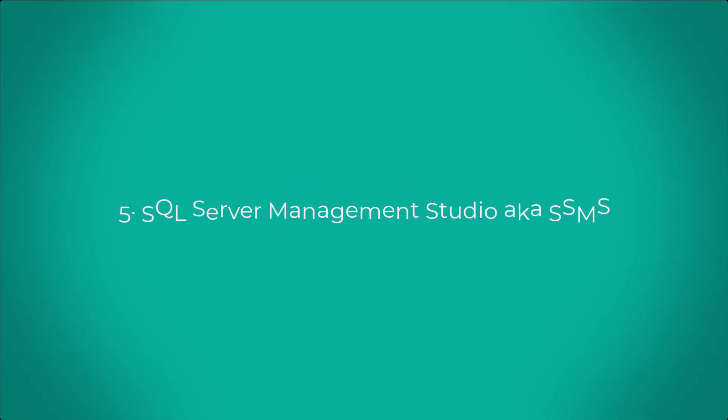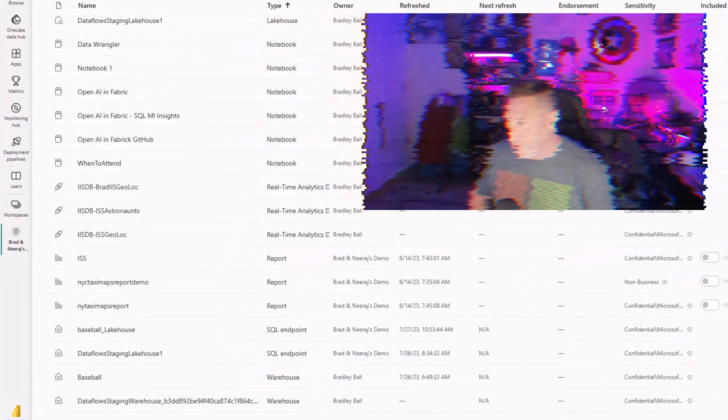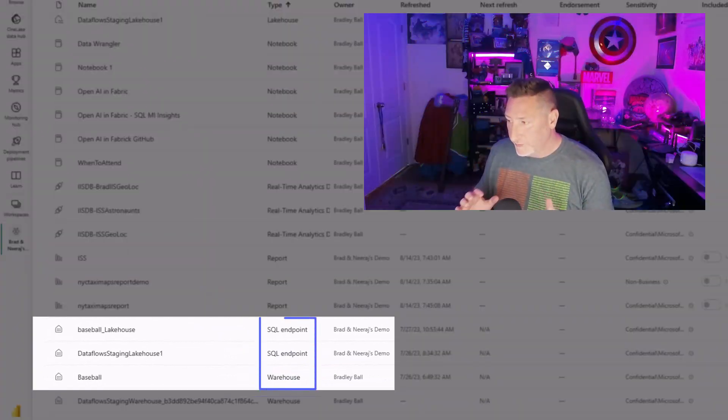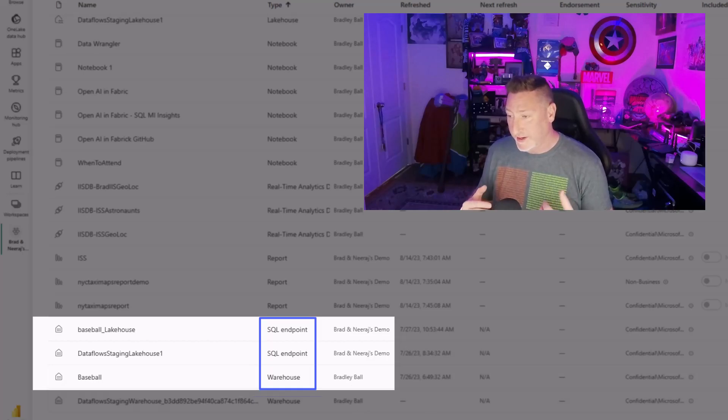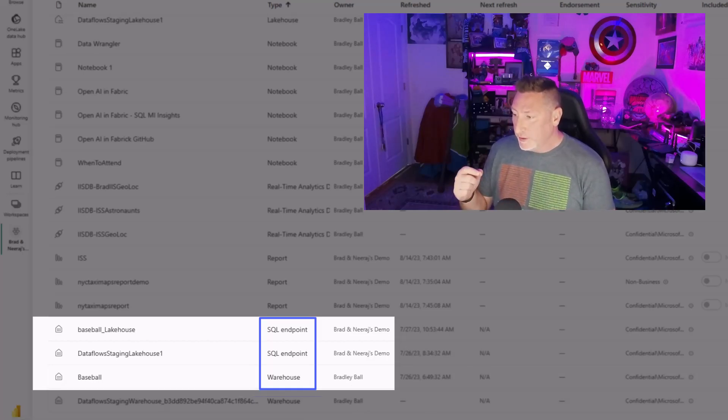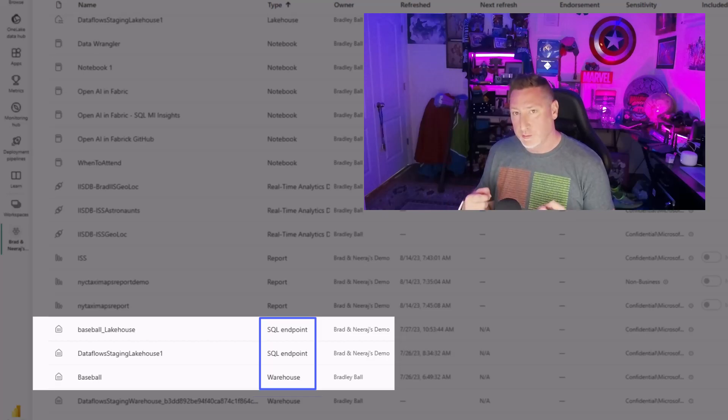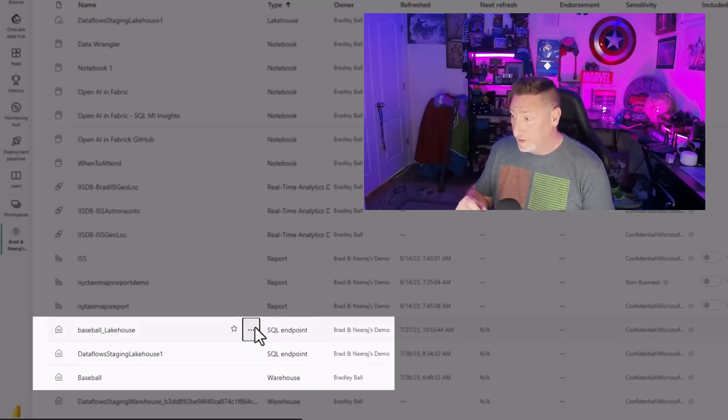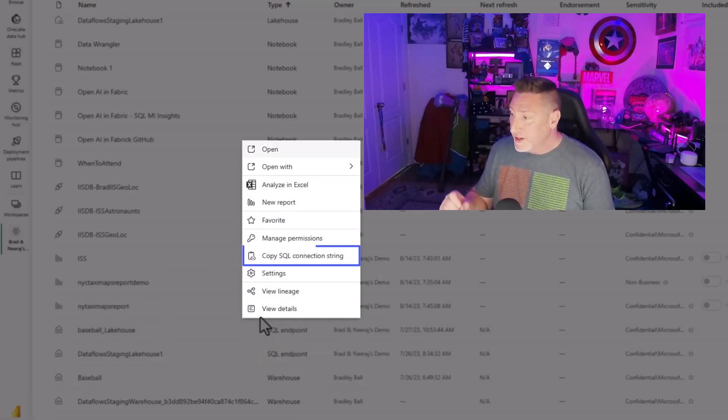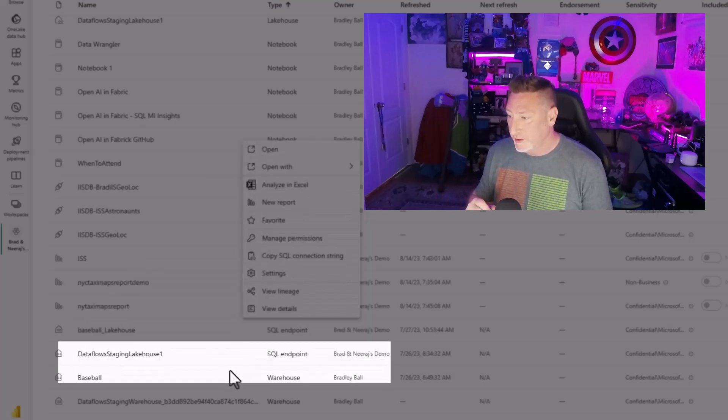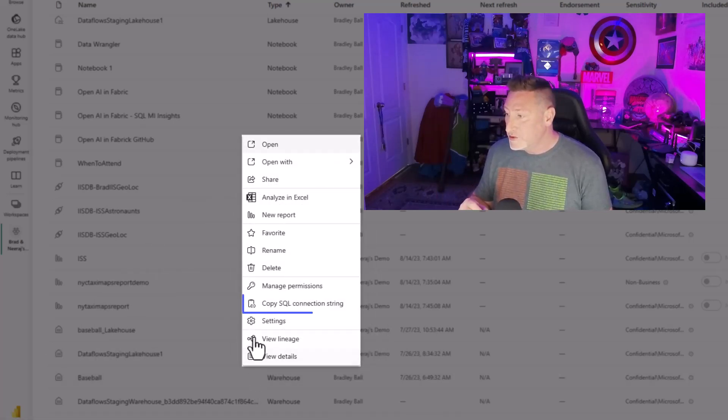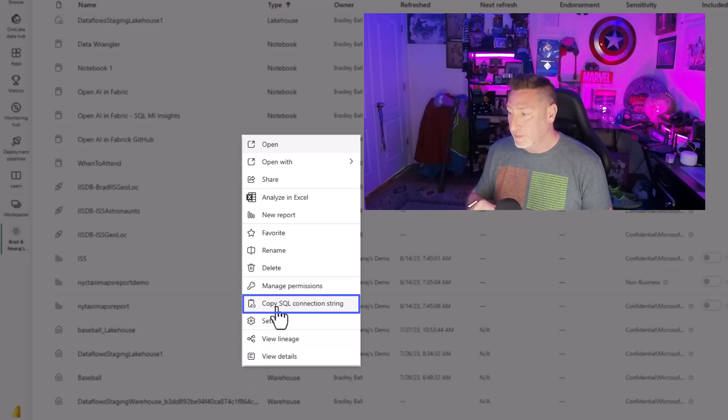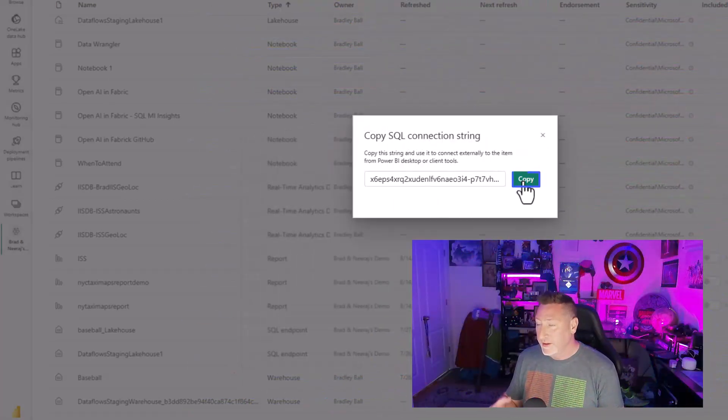SQL Server Management Studio. In our Fabric workspace, if we go in and we find anything that says a SQL endpoint or a warehouse, we're going to be able to use that as a connection point to SQL Server Management Studio. In this example, let's go over to our Lakehouse and SQL endpoint. Click on the little ellipsis. You can see there's Copy SQL Connection String right there. I can also go over to my warehouse and get Copy SQL Connection String. When I click on that, it gives me a connection string.